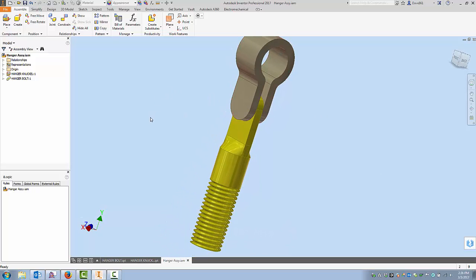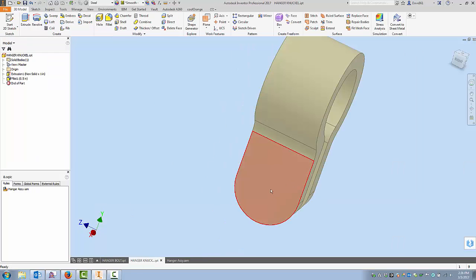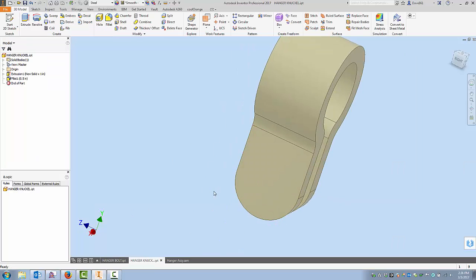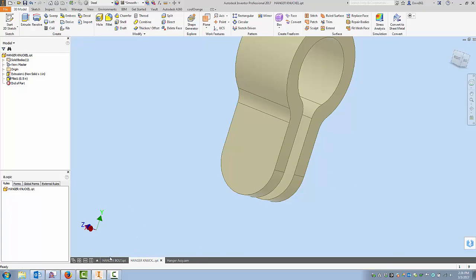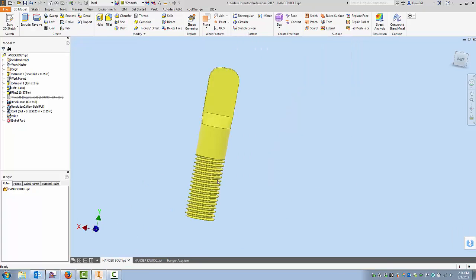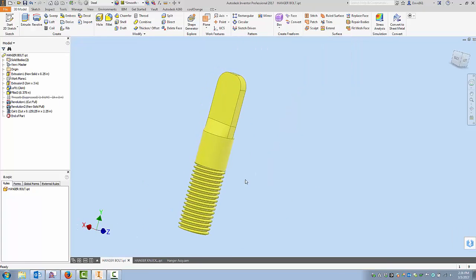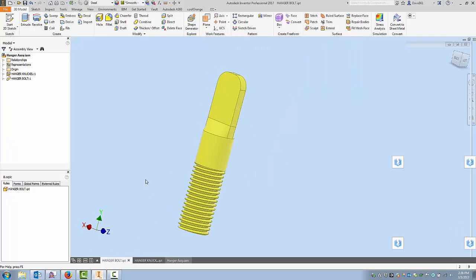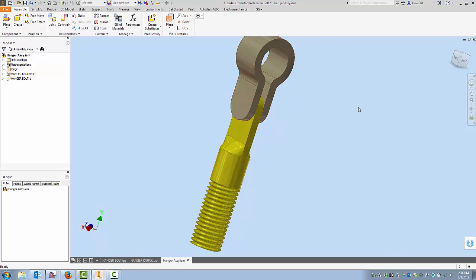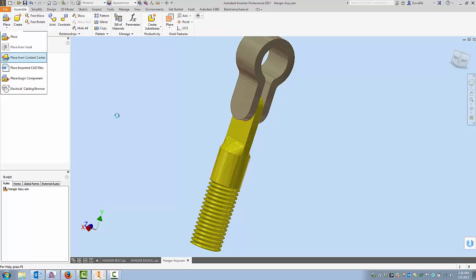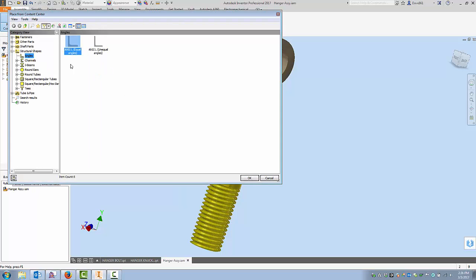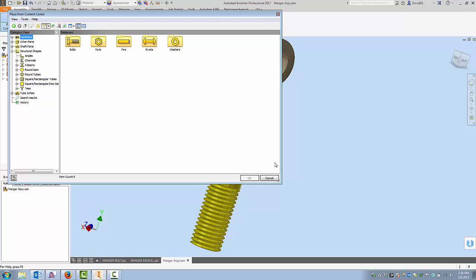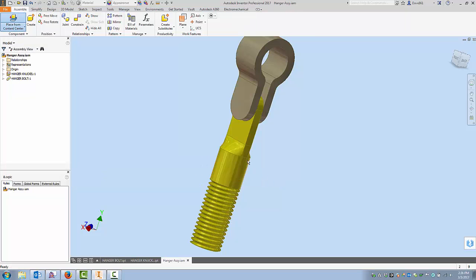Now the normal process I would go in and I would go into each of my parts and place a hole through there, and then come back to my assembly and then go to content center and find a way to do it. So I'd have to put a bolt and then get a washer and a nut and place it all there.